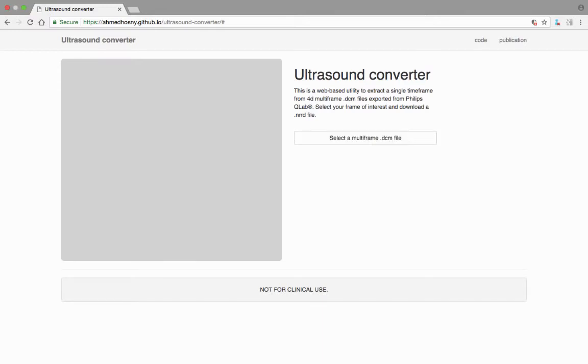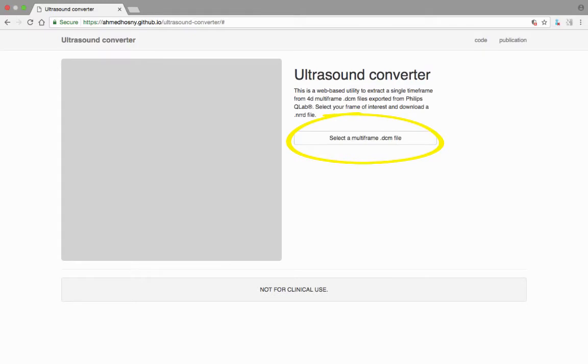Once the DICOM file has been downloaded from the ECHO machine and the specific frame of interest has been determined, you are ready to begin the file conversion process. In the middle of the screen on the site, you will see a link that says Select a Multi-Frame DICOM File.